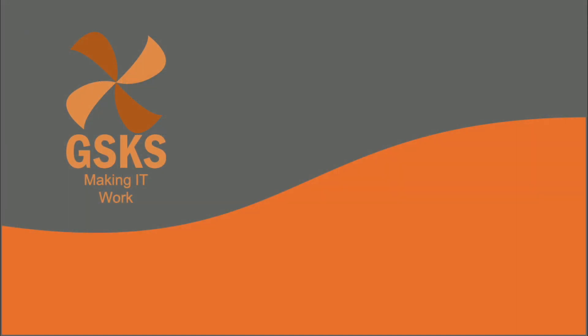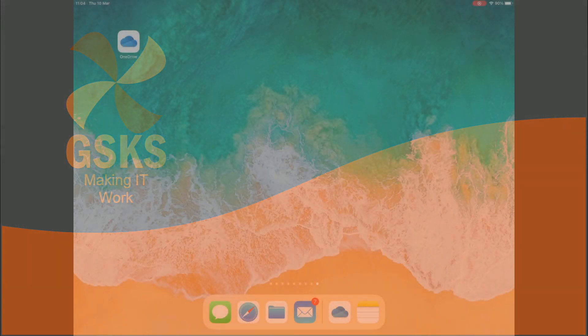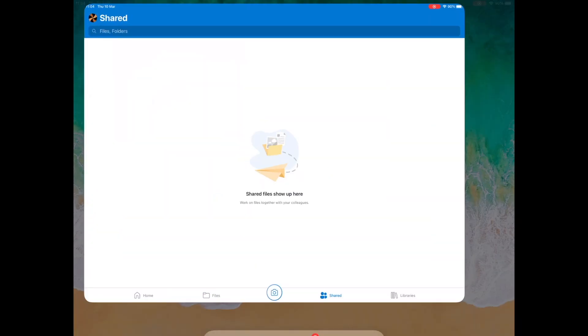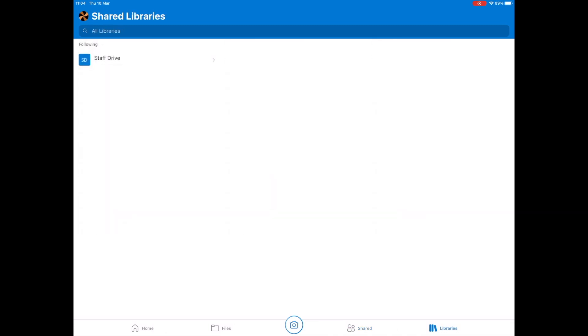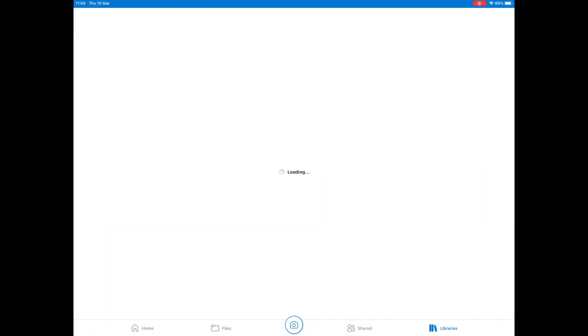Now on the iPad, we open the OneDrive app and log in. We're looking for the Libraries button in the bottom right that shows that we're following this Staff Drive group.